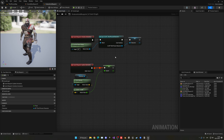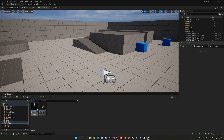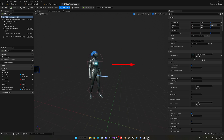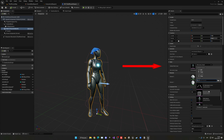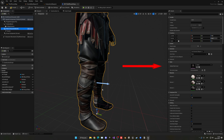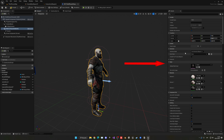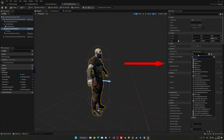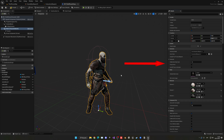Now open the Third Person Character Blueprint. Select the mesh component and change it to your character — in my case, Kratos. It may be very large, so scale it down as needed. Then find the Animation Class property and assign the animation blueprint we just created. You can drag it from the content browser. Now the character has its animations applied.